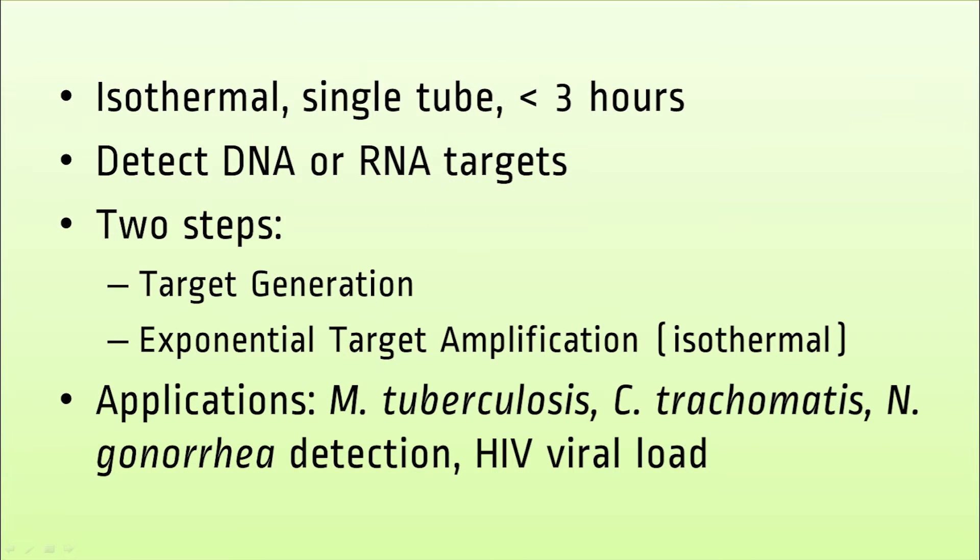SDA is an isothermal technique for the detection of DNA or RNA targets. It is isothermal because the target amplification step takes place at one temperature and does not require a thermocycler.